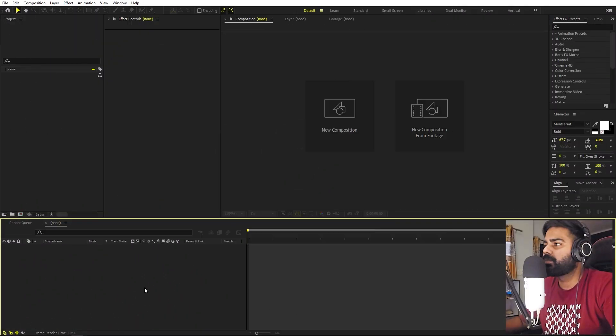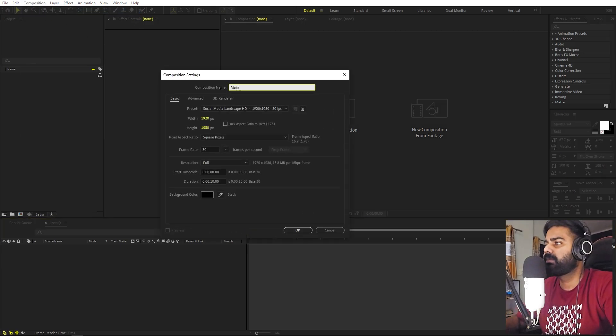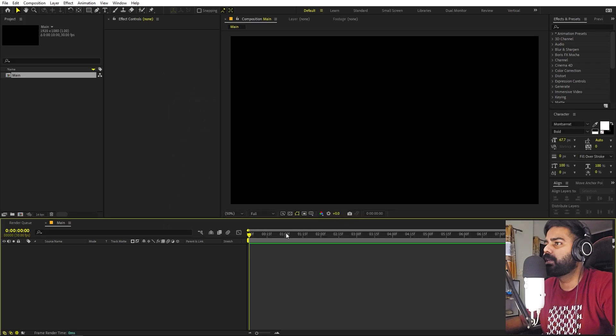I'm in After Effects and we will begin by creating a new composition. Let's call this one 'main'. Width and height will be 1920 by 1080, frame rate 30 fps. Just click OK.